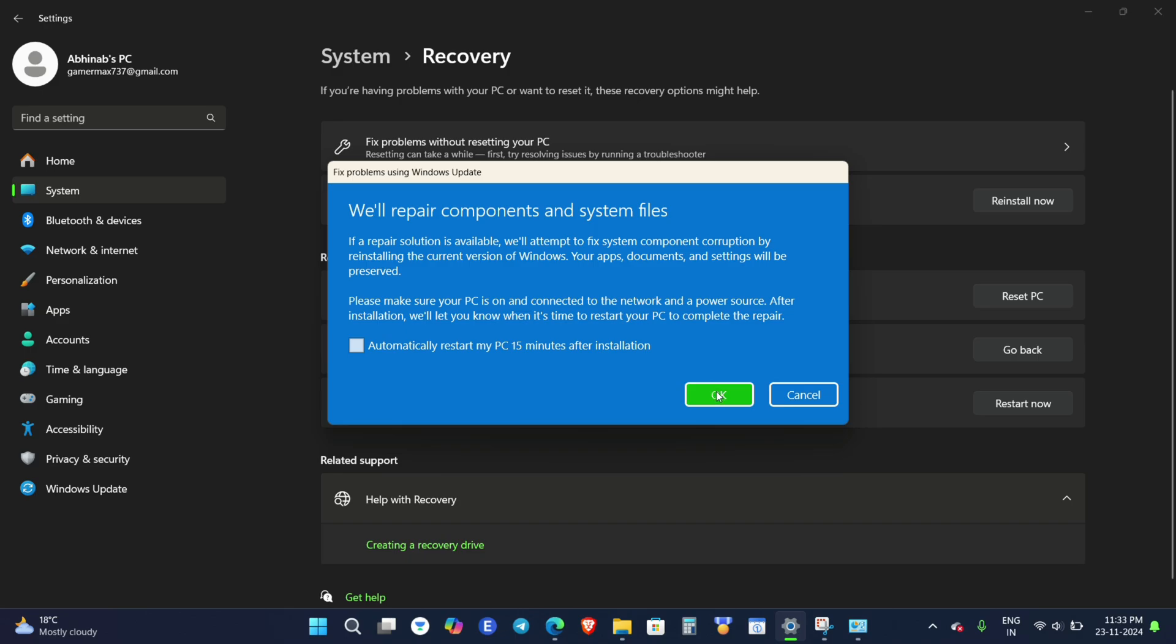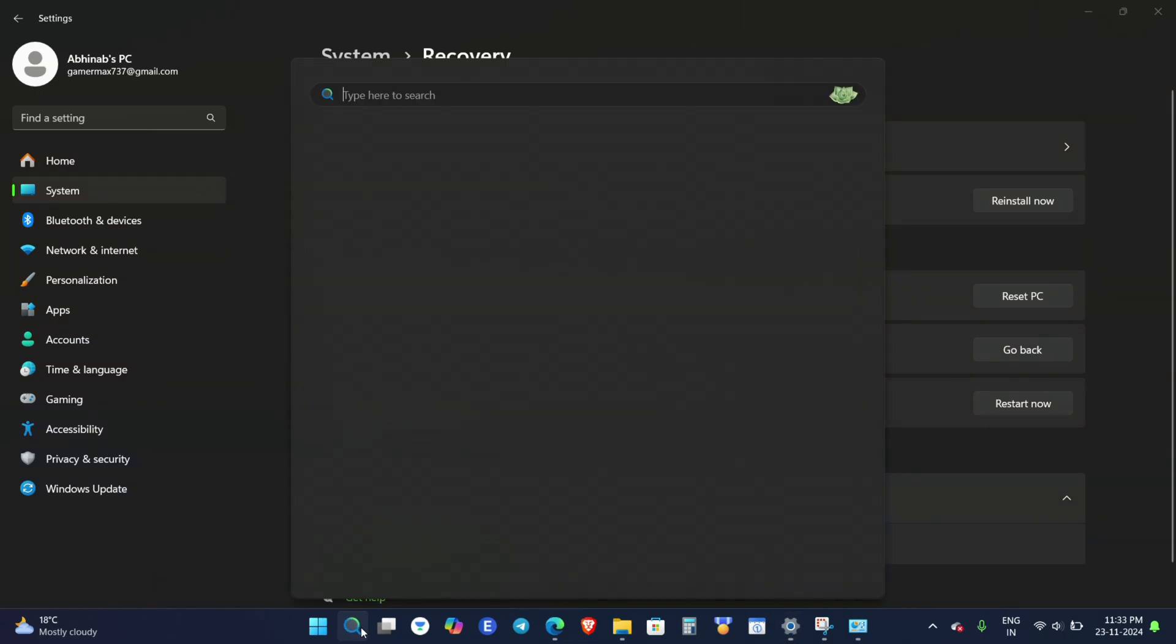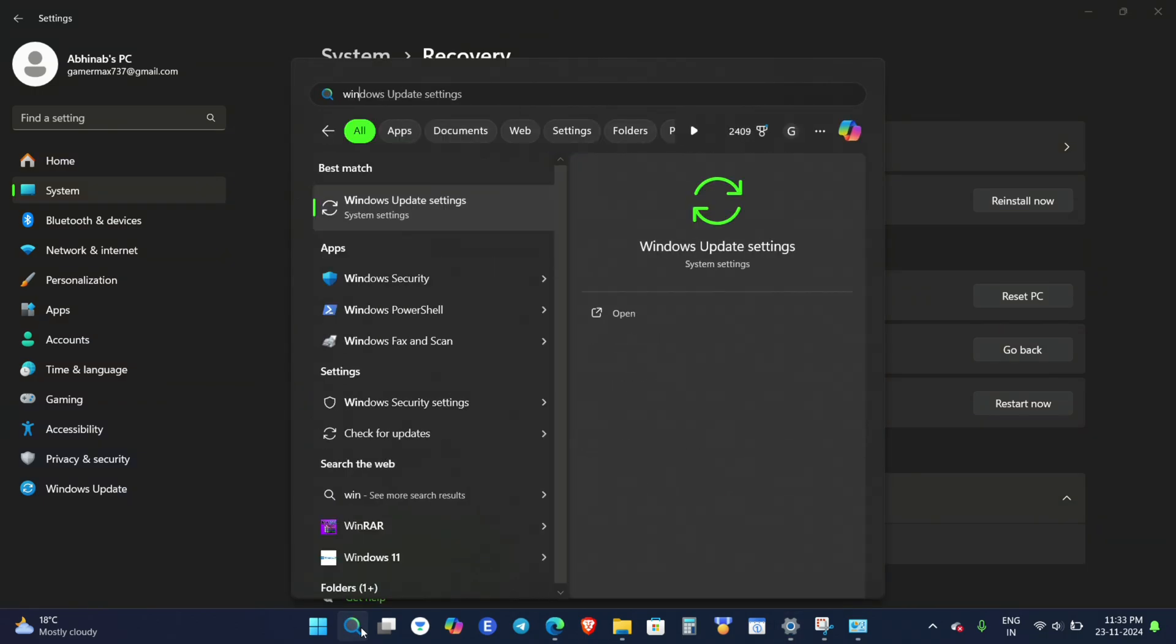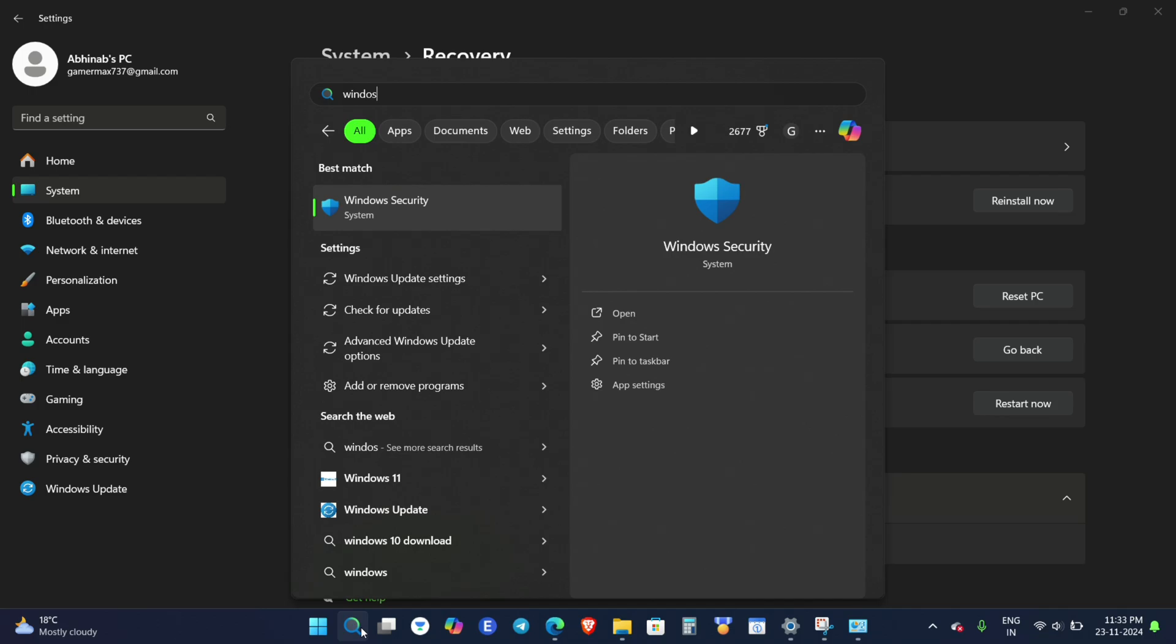This interface pops up—click on OK. After you click OK, your Windows will update upon itself, and this will not format your PC or delete any of your personal files, so you don't need to worry.